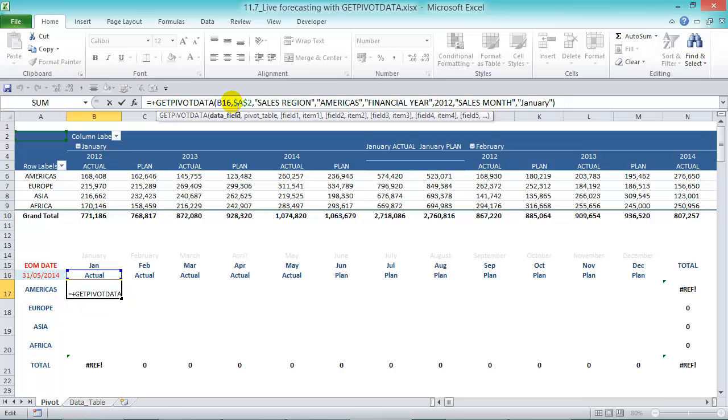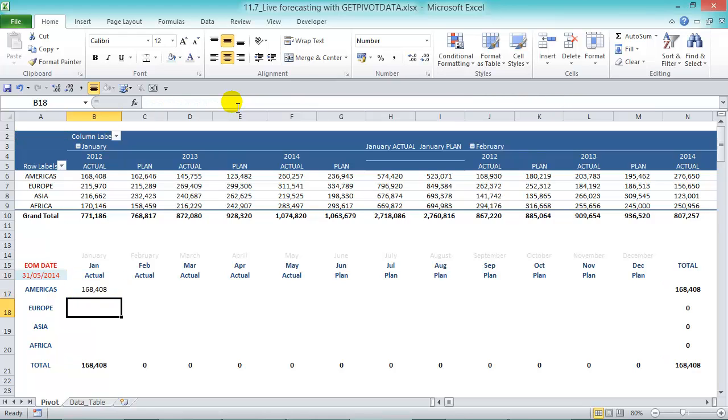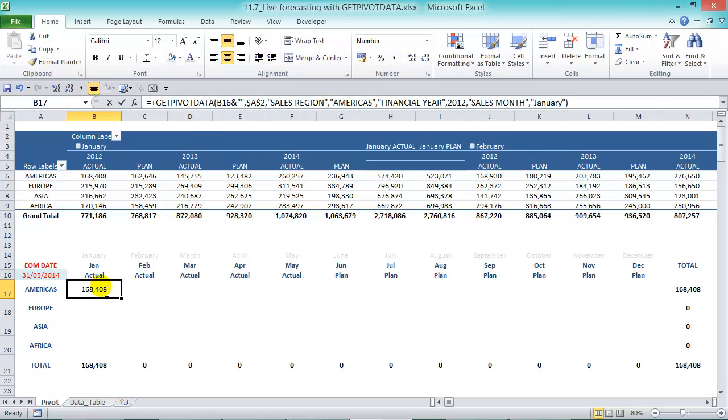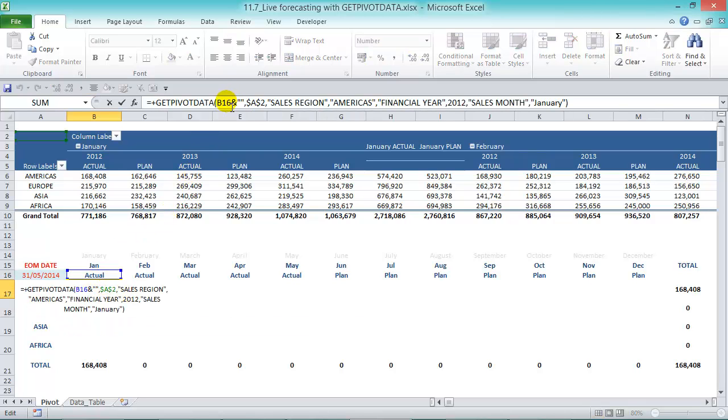So it's B16, let's press the ampersand and then the two parentheses and that means that it'll lock it in as text. You see that it works okay. So we've got the actual there. Now let's go into B16 and press F4 twice so we can lock in the row 16.